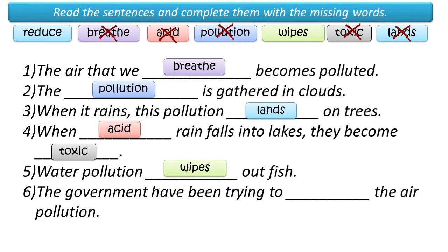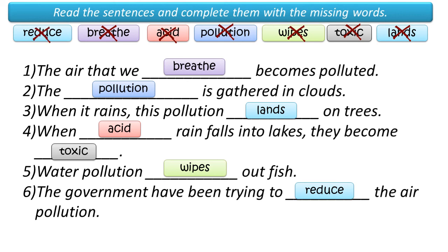Five, water pollution wipes out fish. Six, the government have been trying to reduce the air pollution.